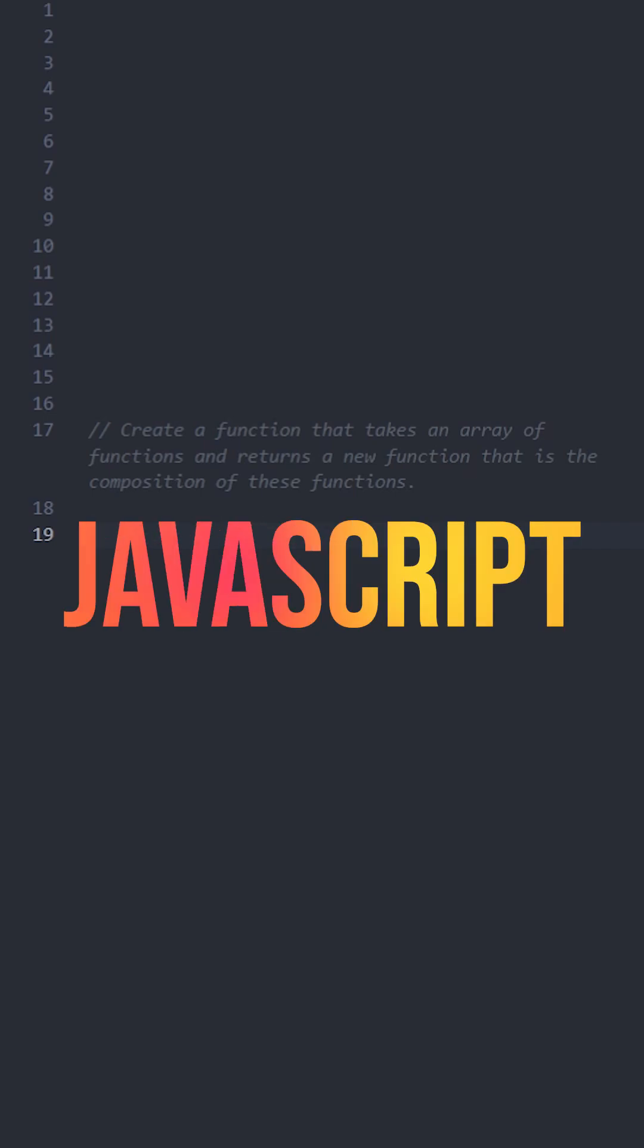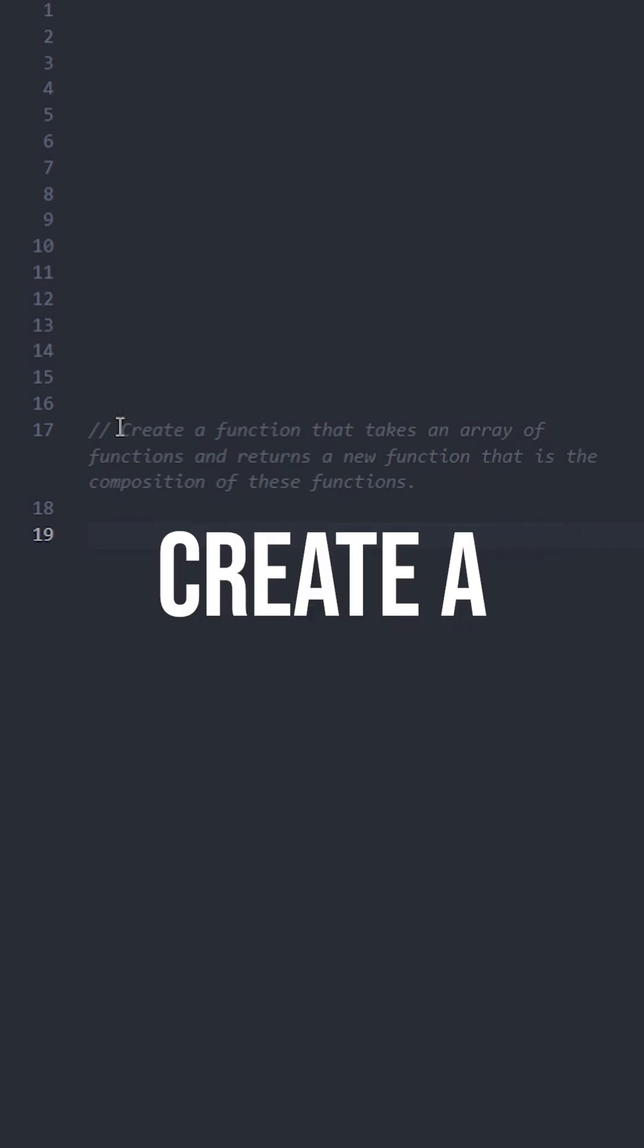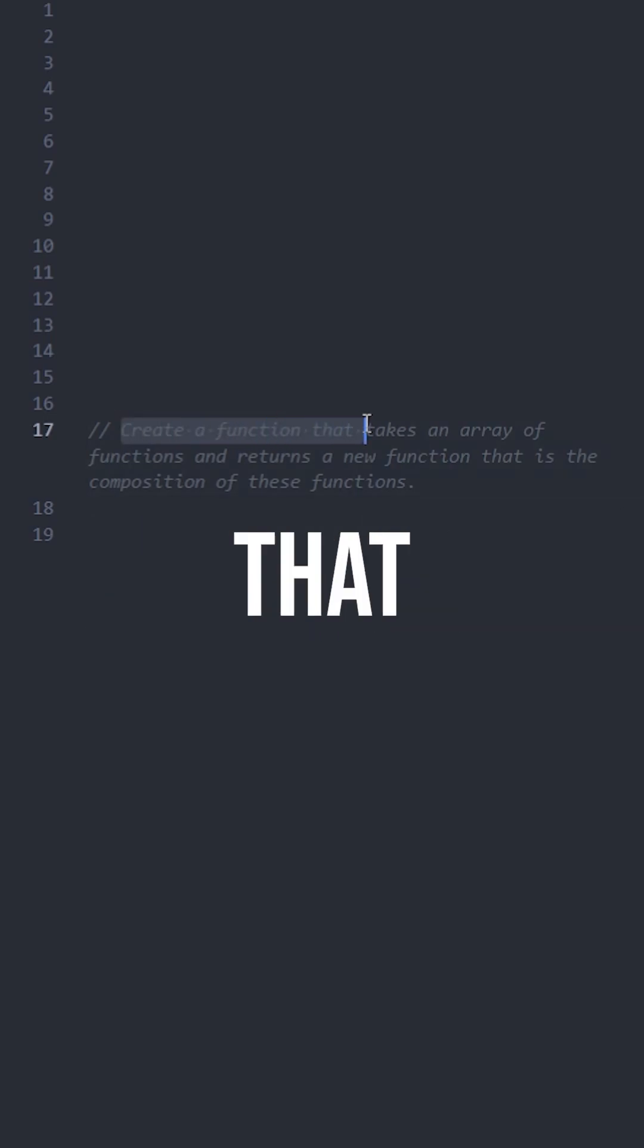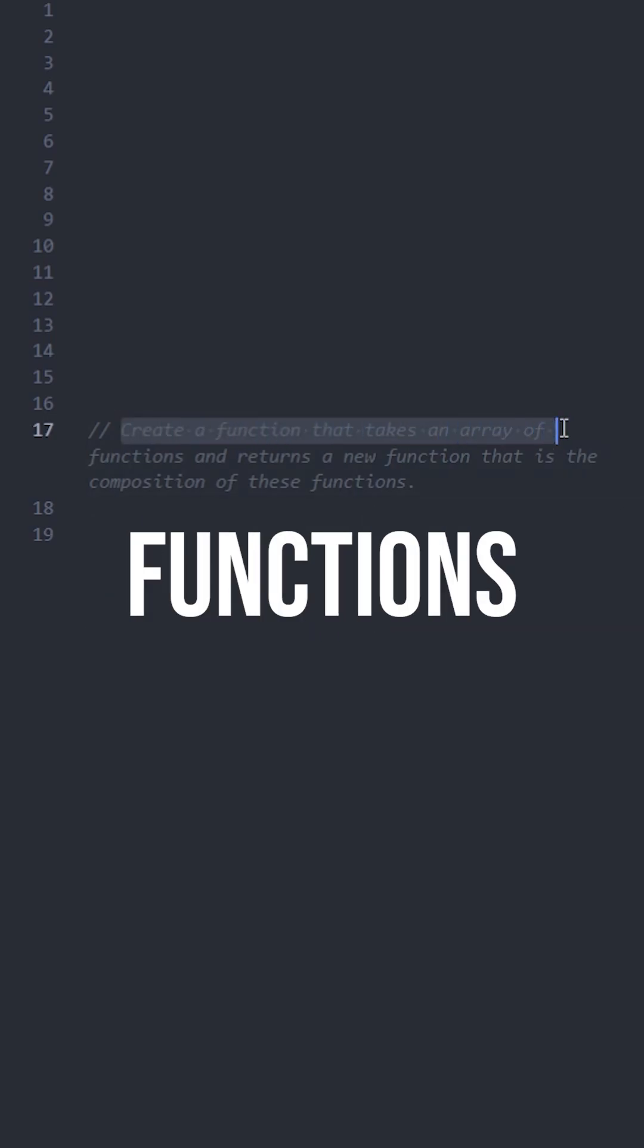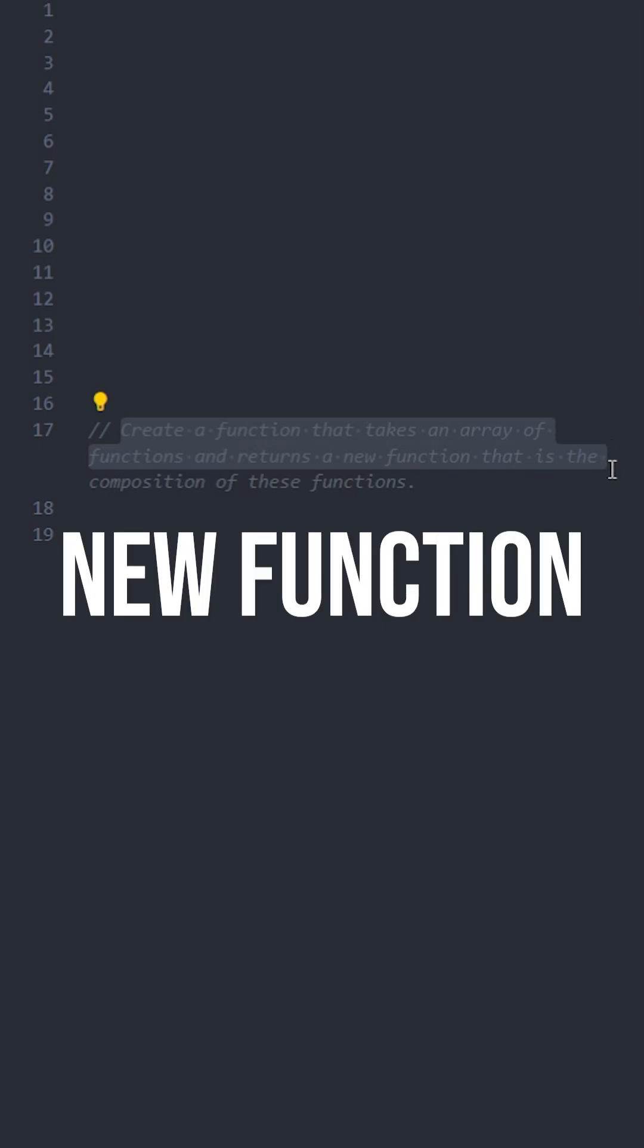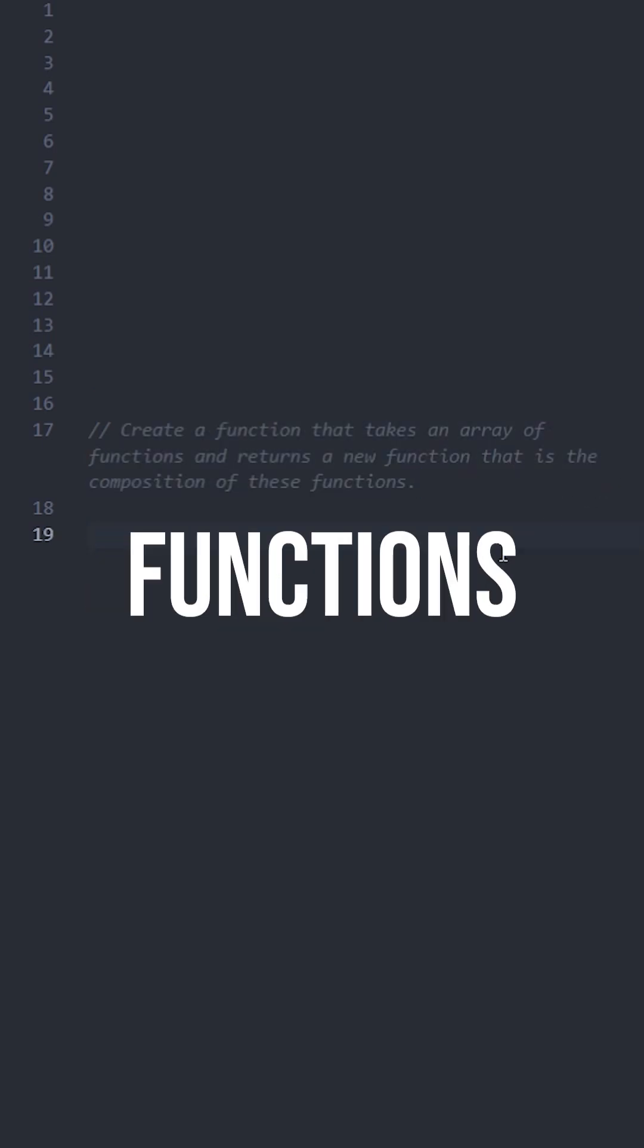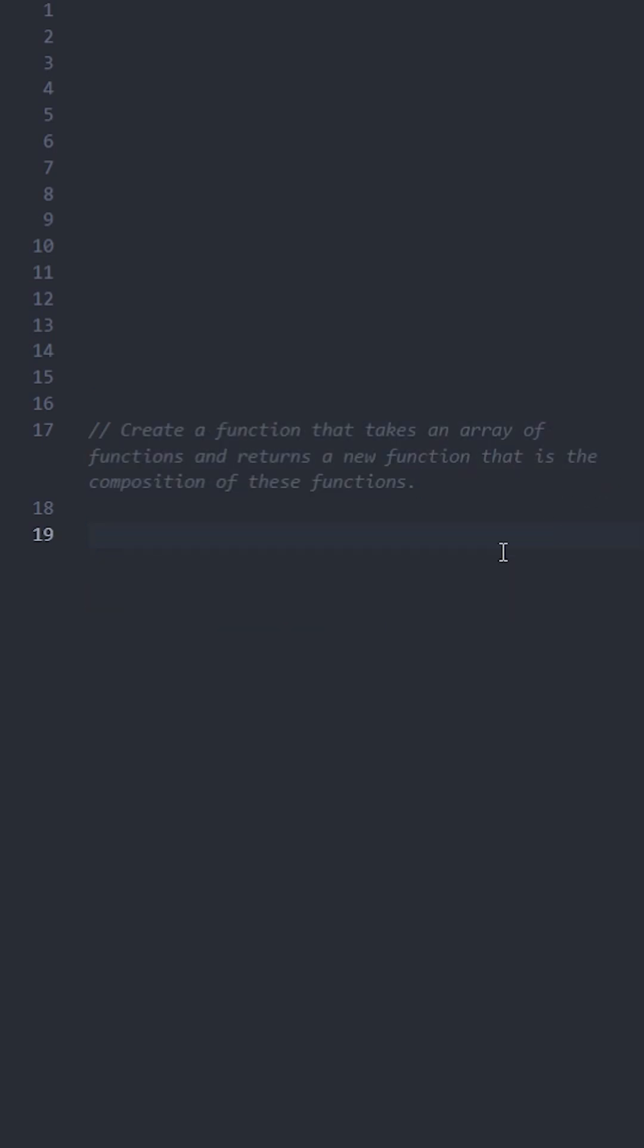Let's solve this easy level JavaScript interview question: create a function that takes an array of functions and returns a new function that is the composition of these functions. There are many ways to solve this question, so I will show you two ways.